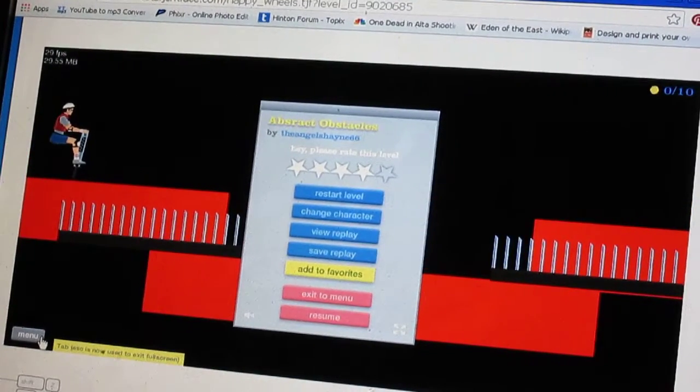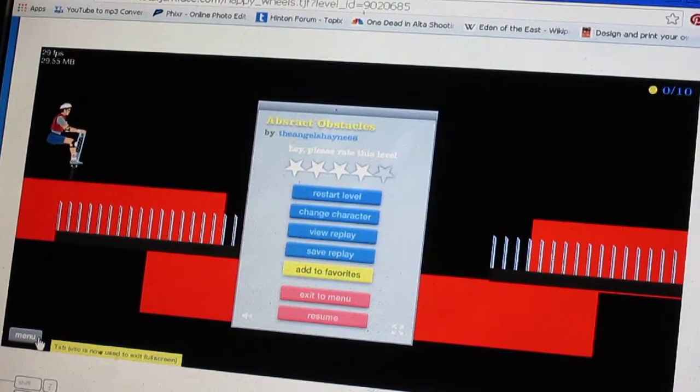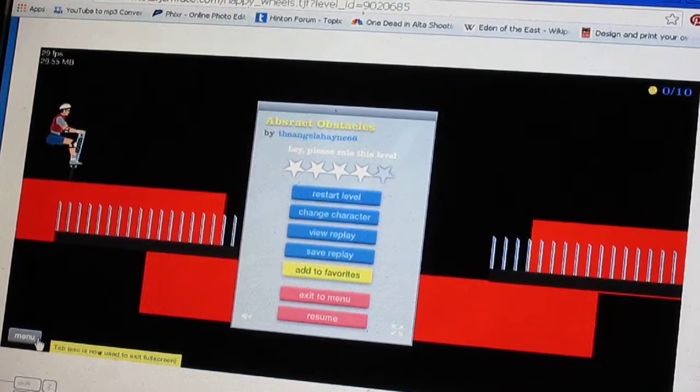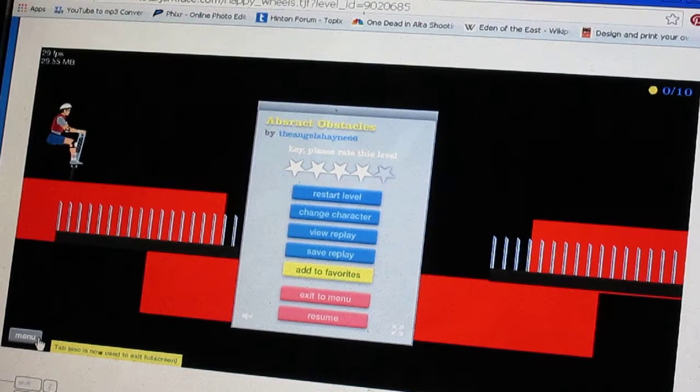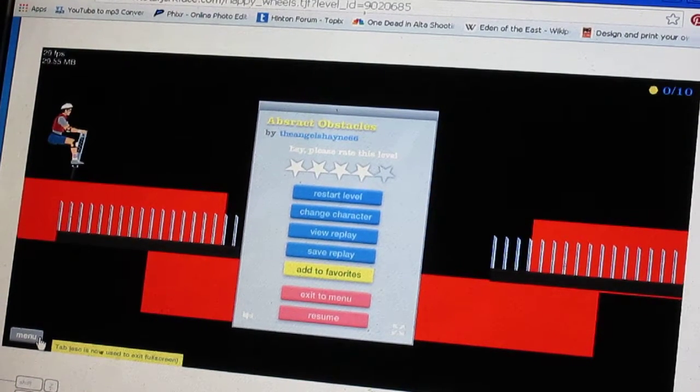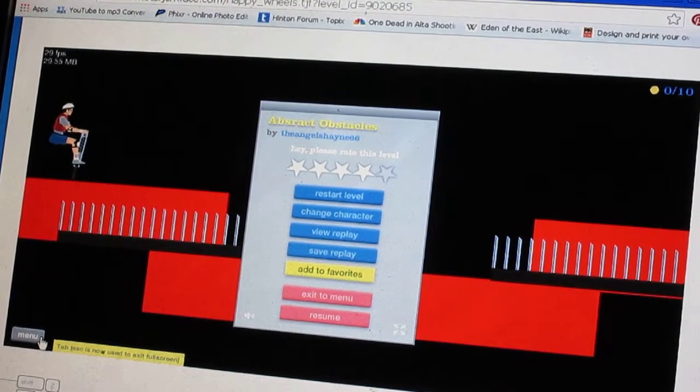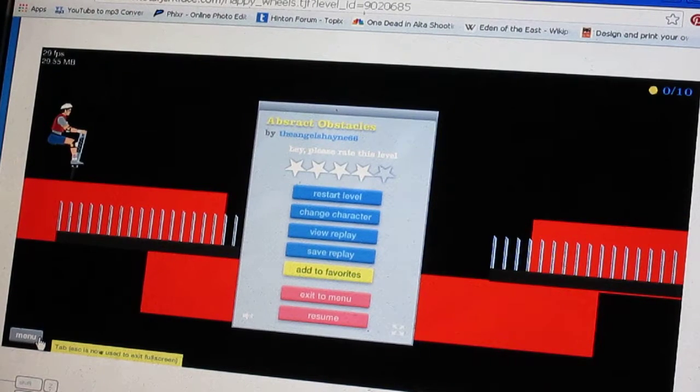Hey, what's up you guys? The AngelShane66 here, and I haven't done this for a while. I've been taking a break from it, but I'm going to play some Happy Wheels.